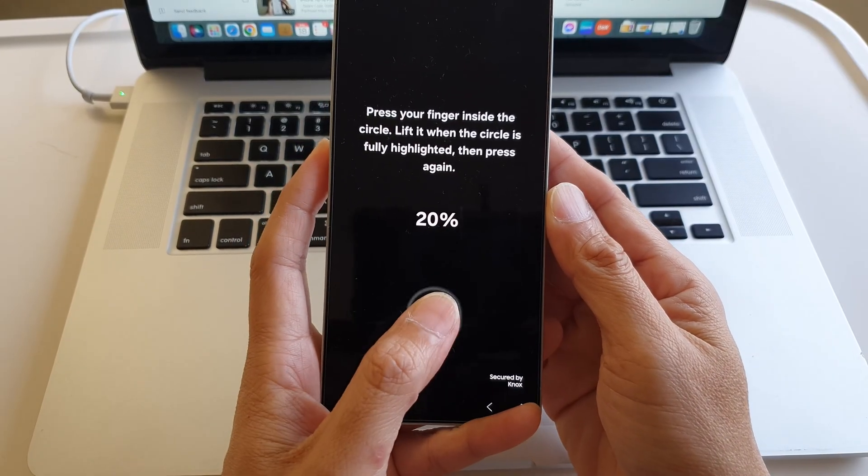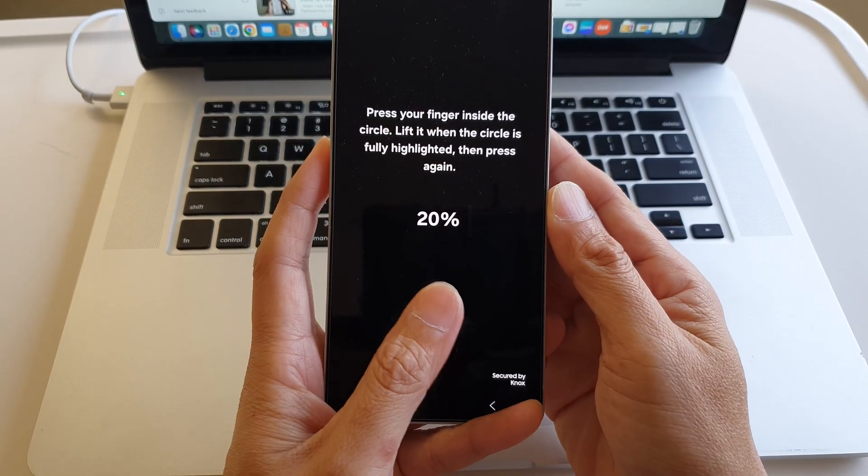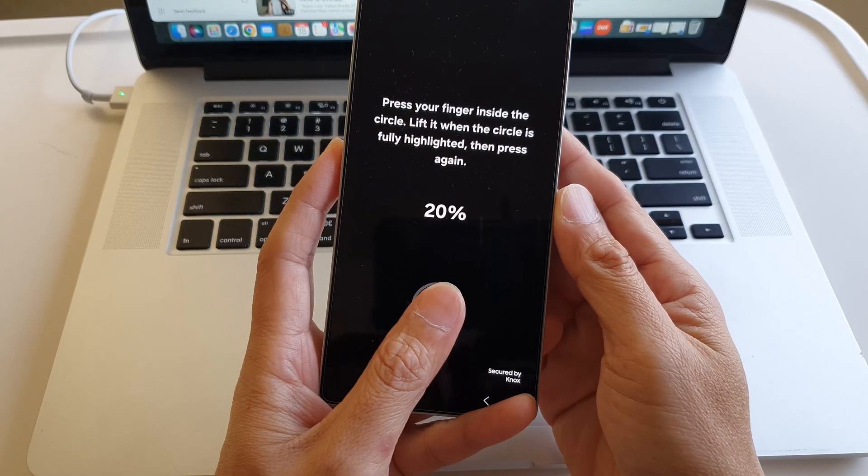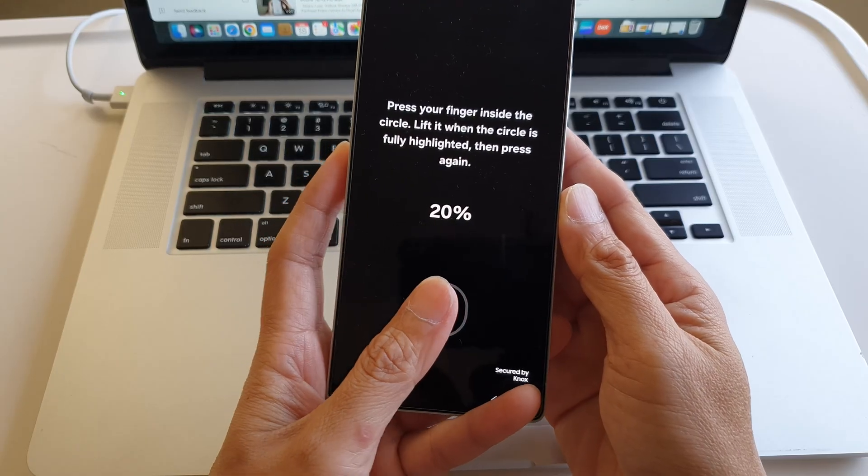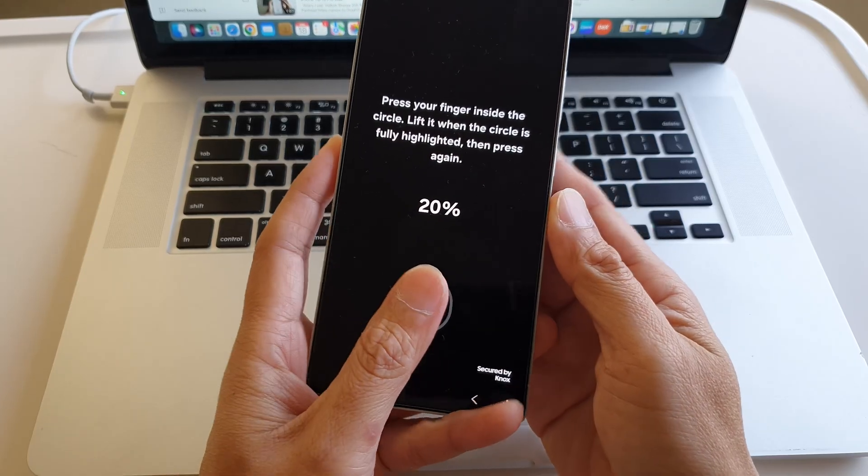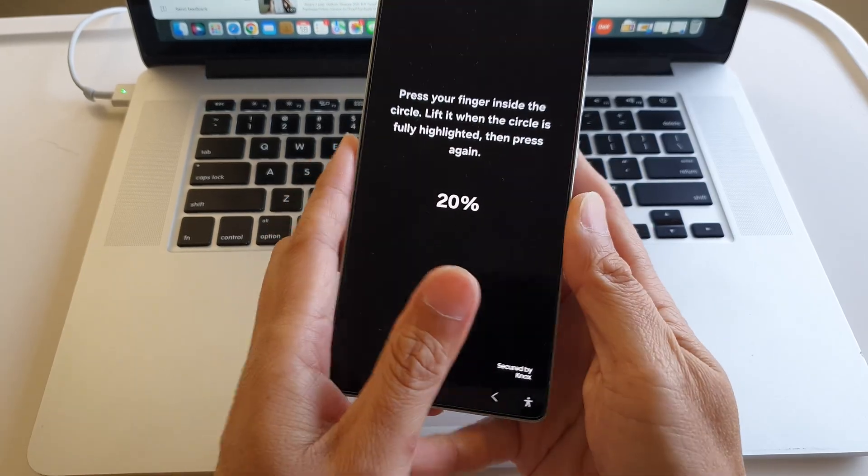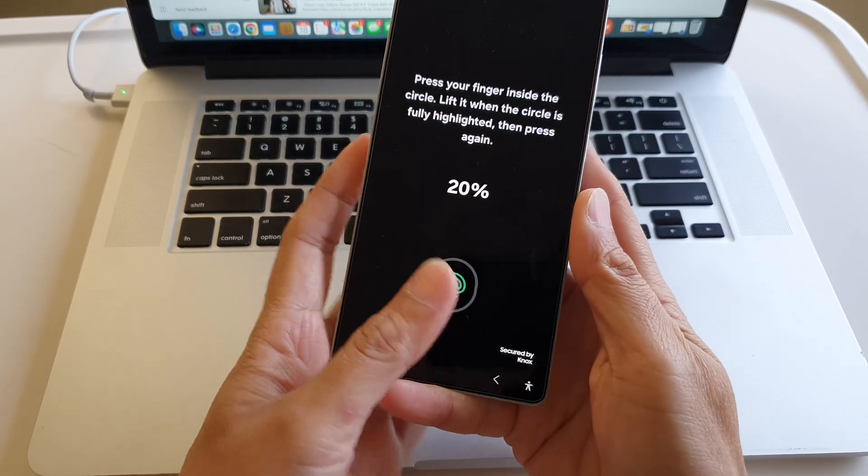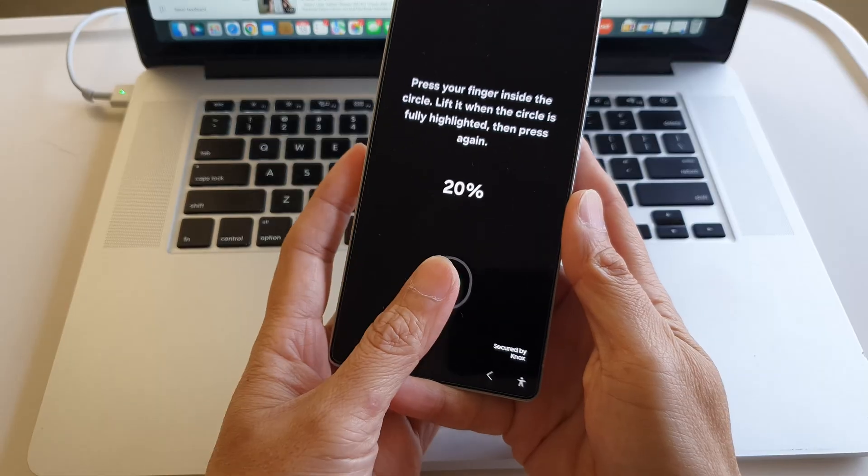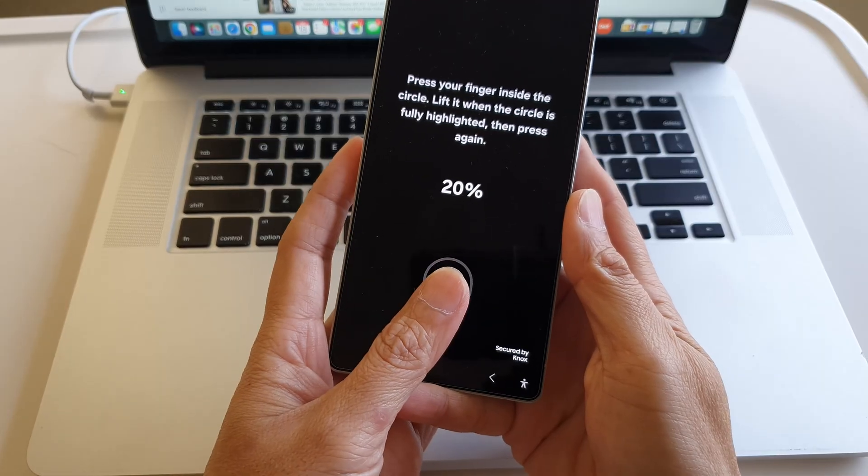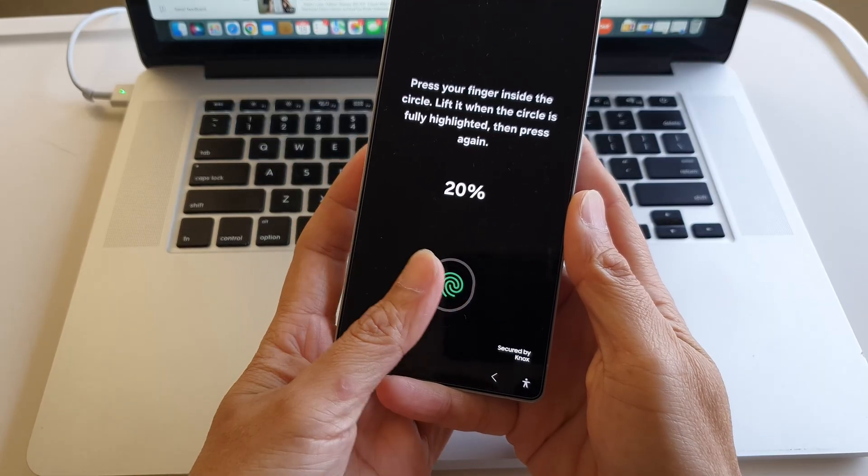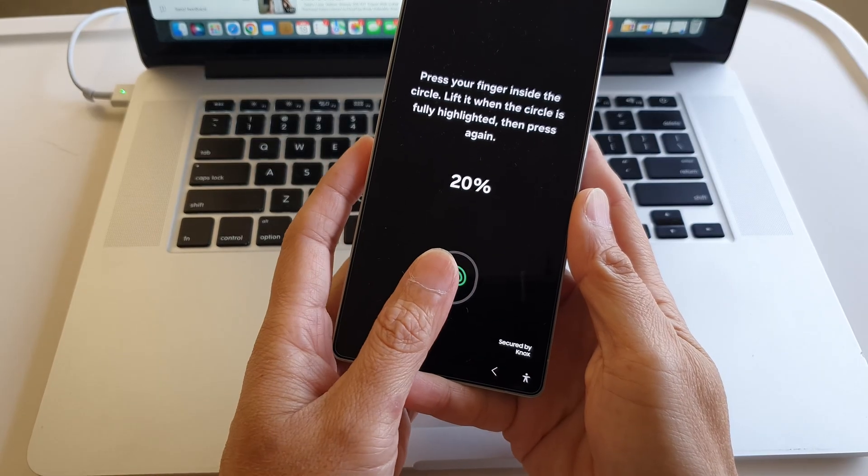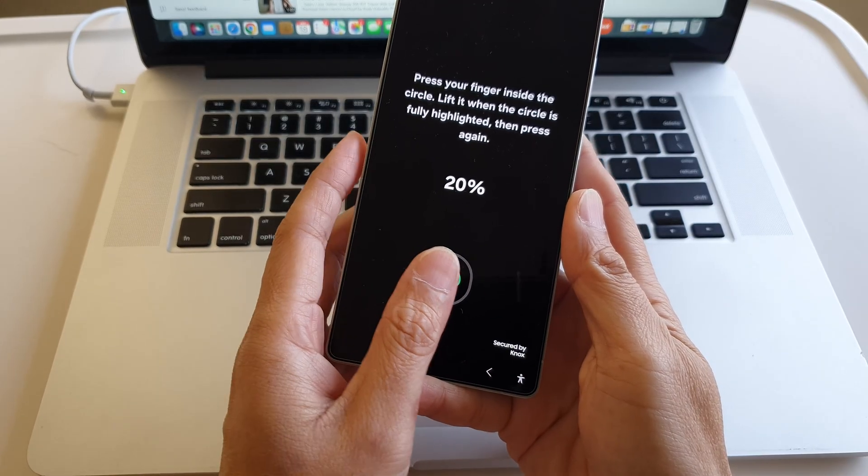Do the first scan, and then slowly tilt your thumb or finger to the left like this. Then slowly tilt it to the right.